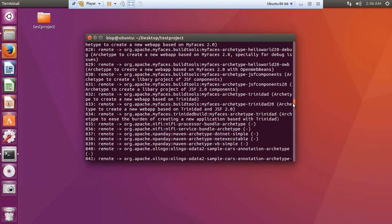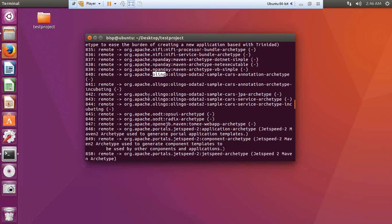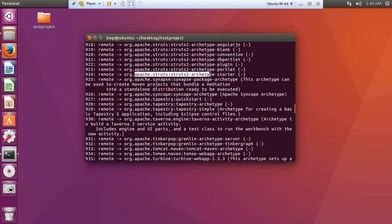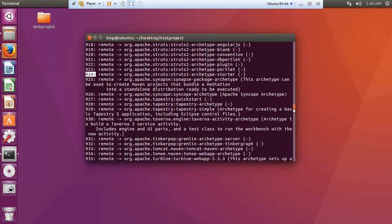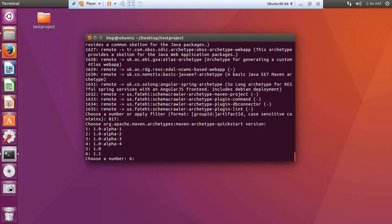I will be using the default archetype number 817. If you want to use dotnet, Olingo, or any other artifact, you can select the corresponding number. I want to go with the default, so I press Enter. Now it will ask for the version.